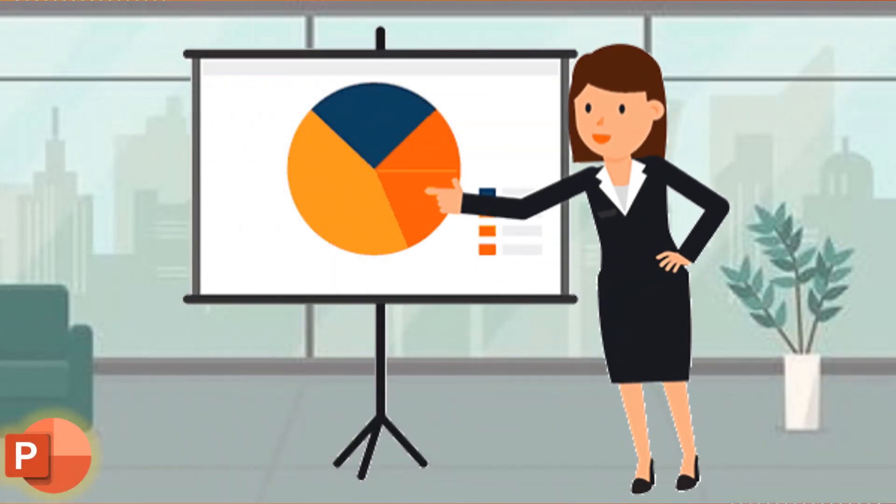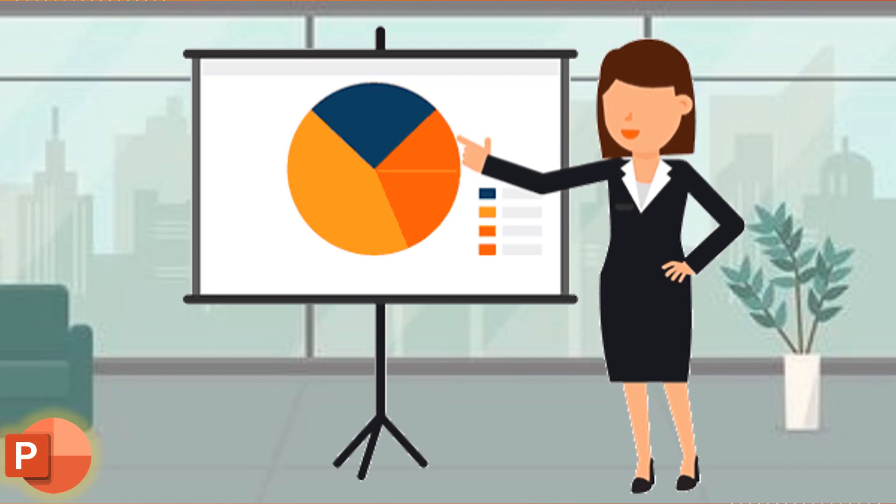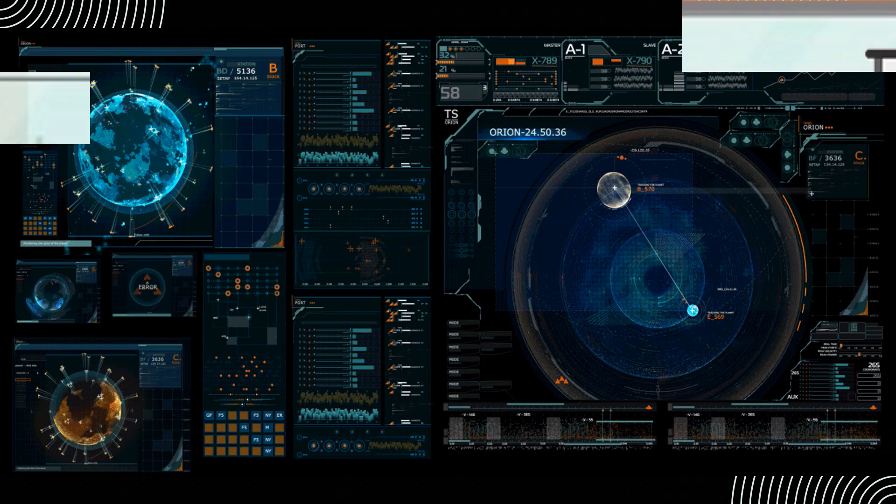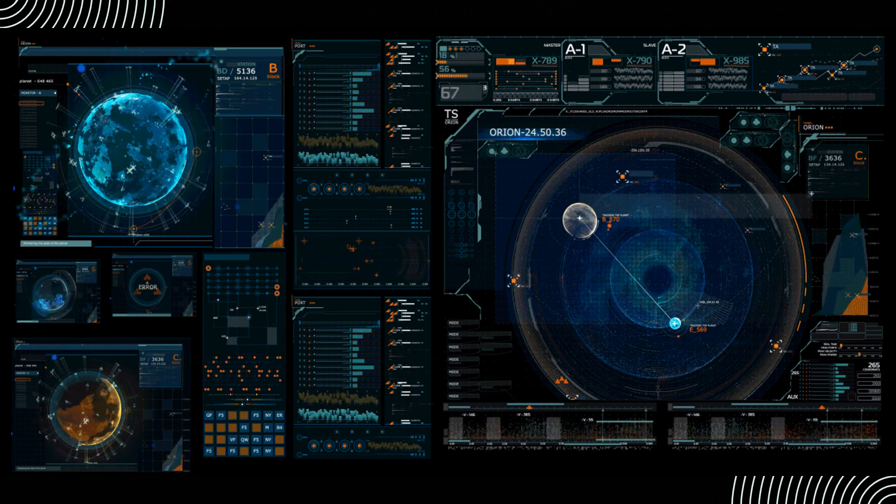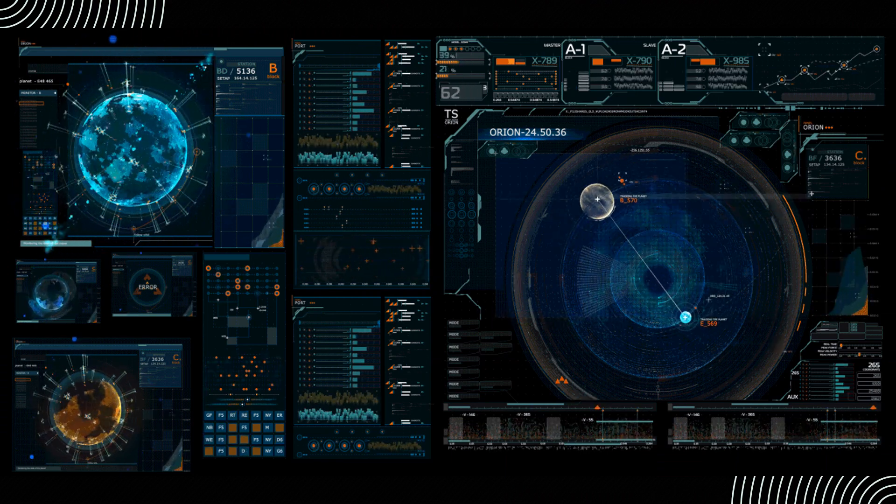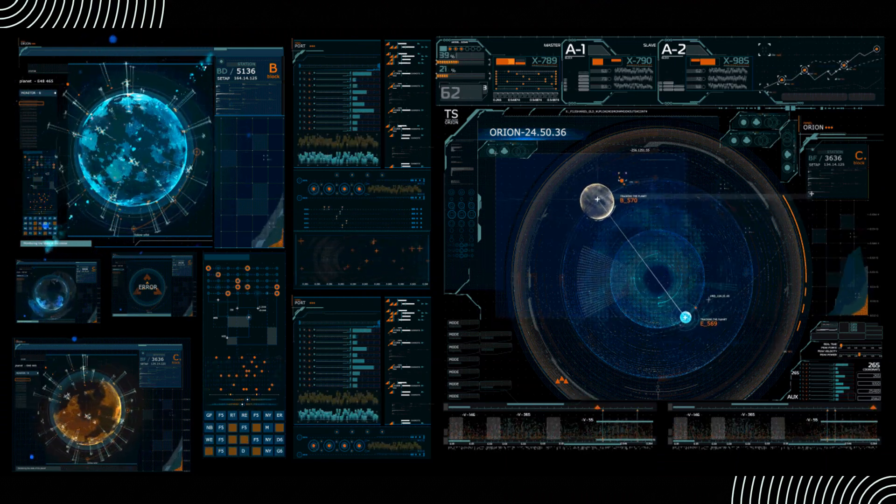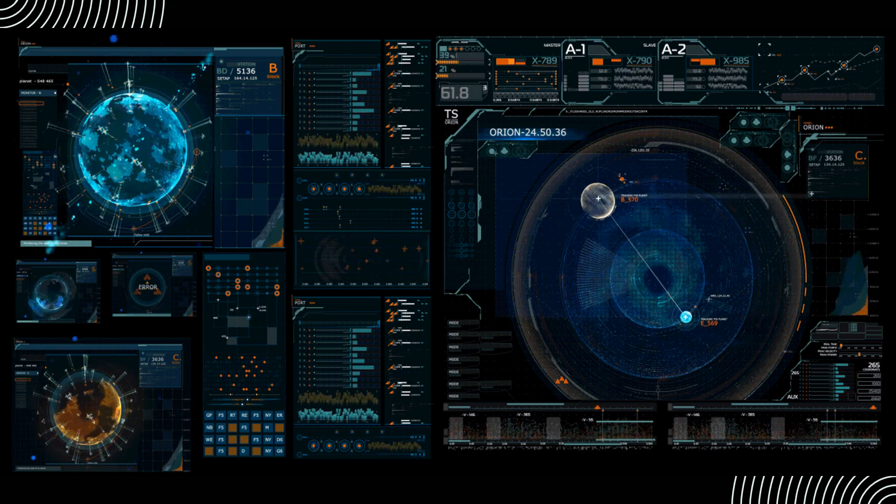Meet Jessica, a marketing professional tasked with creating a compelling presentation for an upcoming client pitch. She planned to include a screen recording to demonstrate a software demo during the presentation.